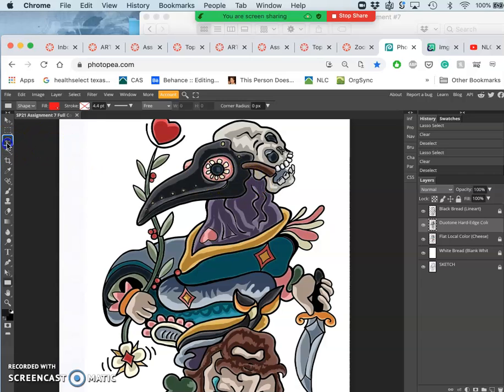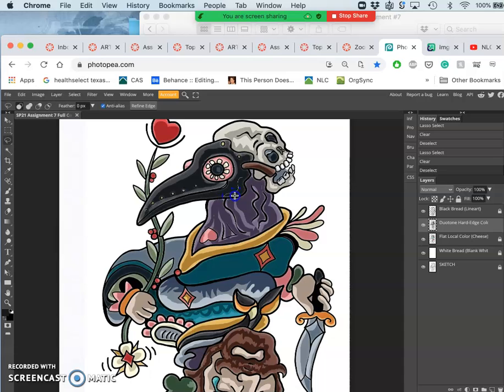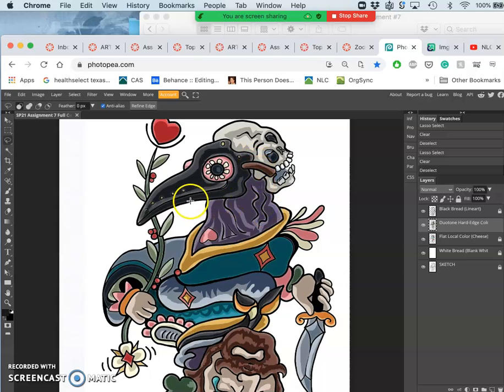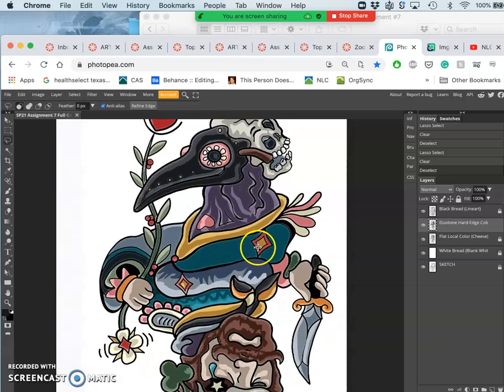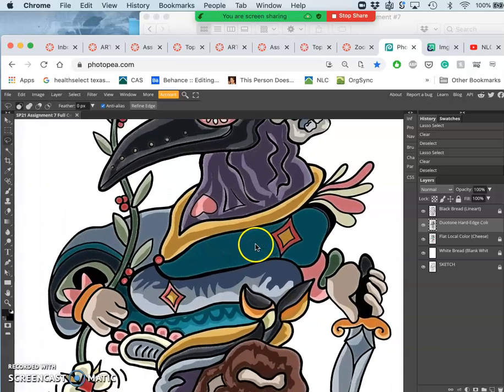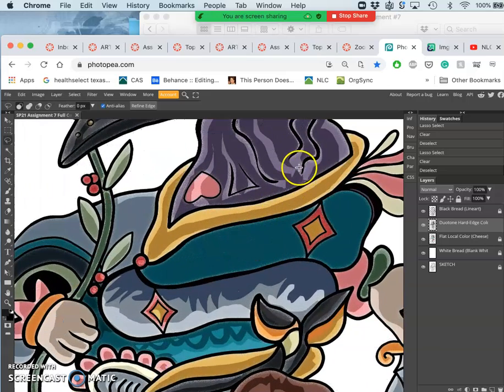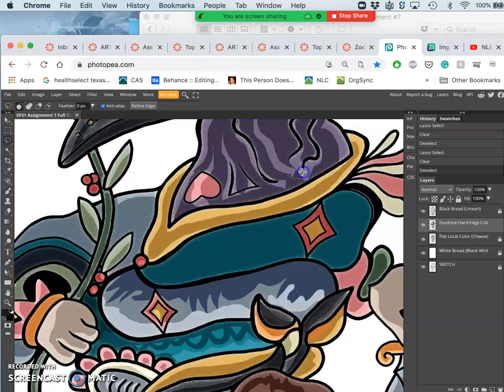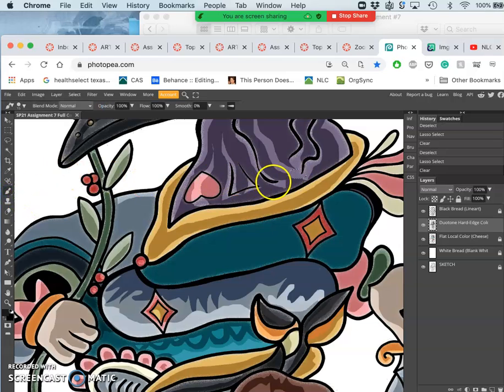I'm drawing with my freehand lasso with zero percent feather wherever I think a highlight might be useful. I can draw arbitrary shapes sometimes to give it more dimension. If I make a mistake and decide I don't need as much of that shadow missing, I can always use my paintbrush tool.